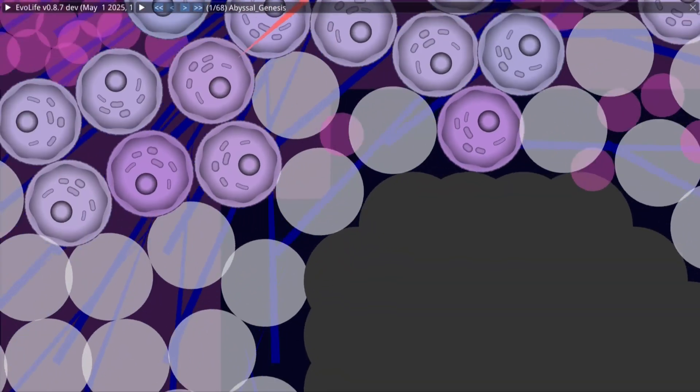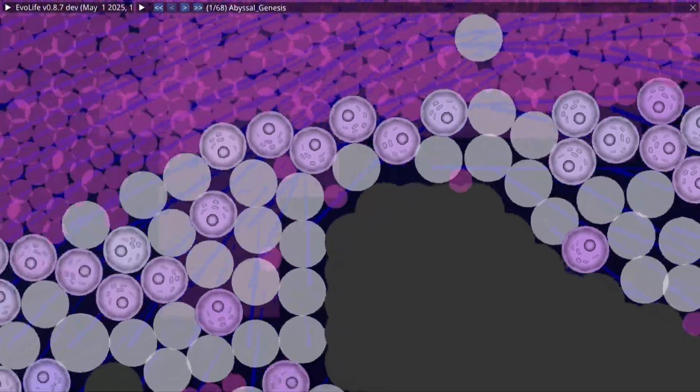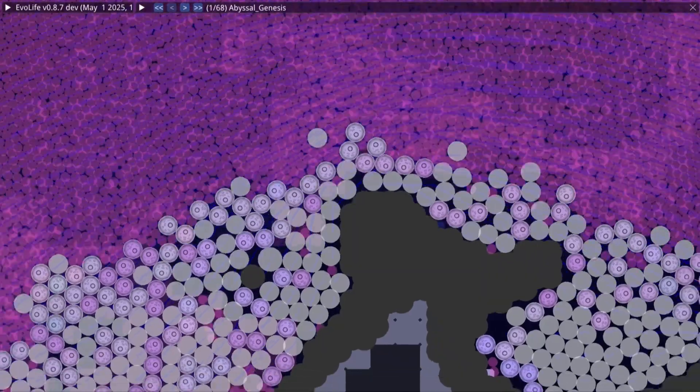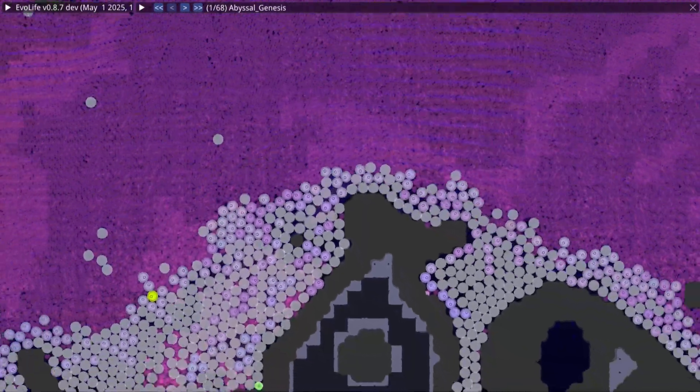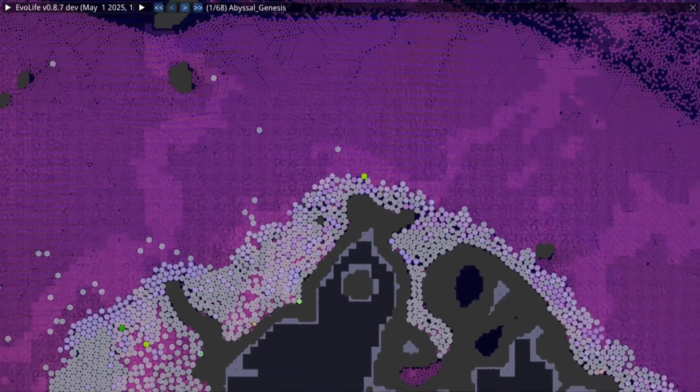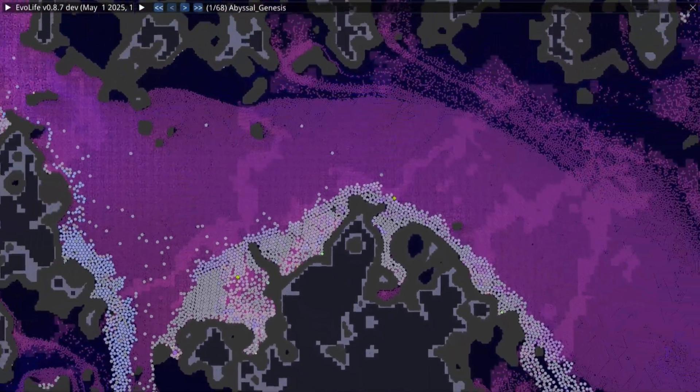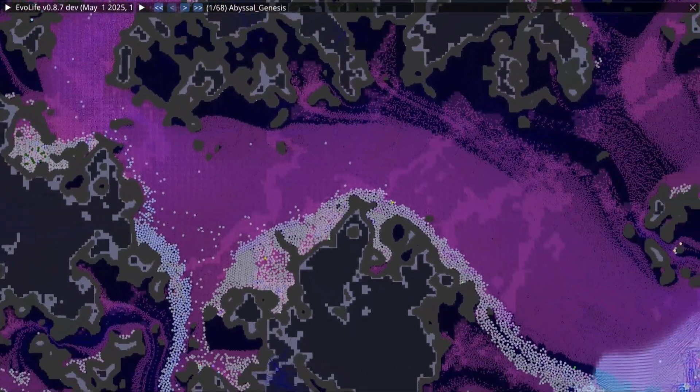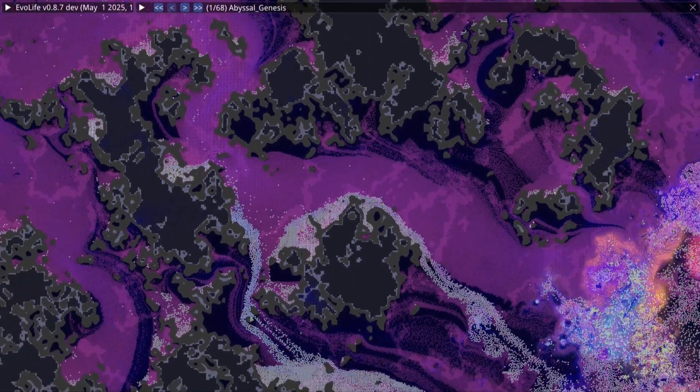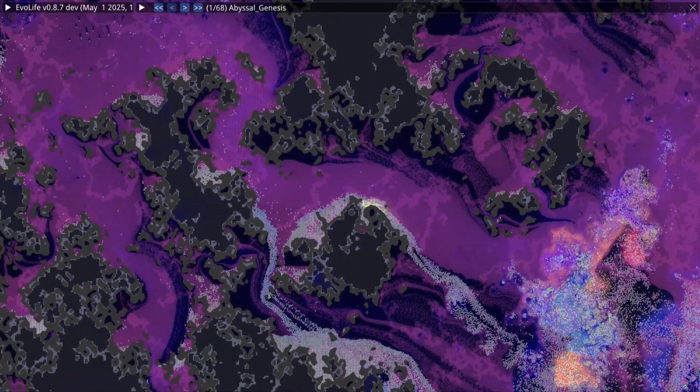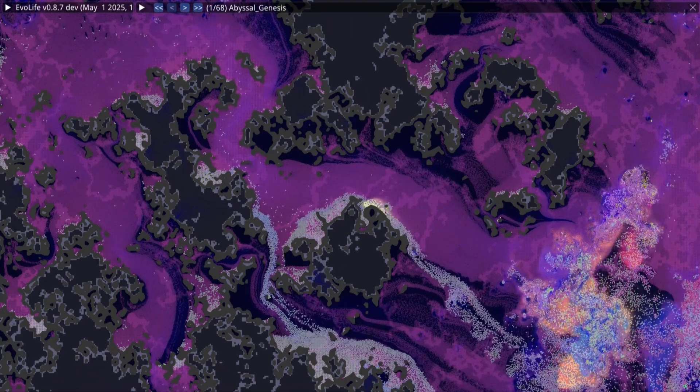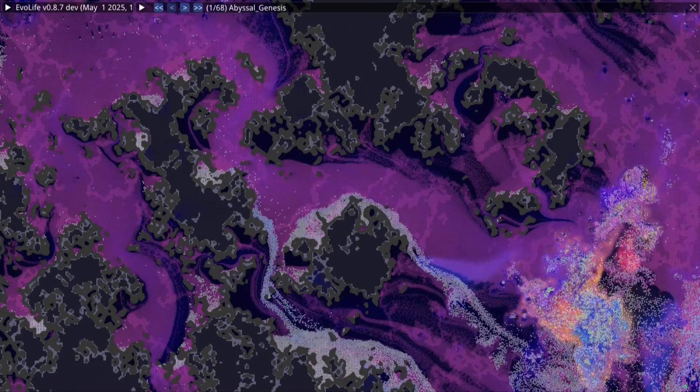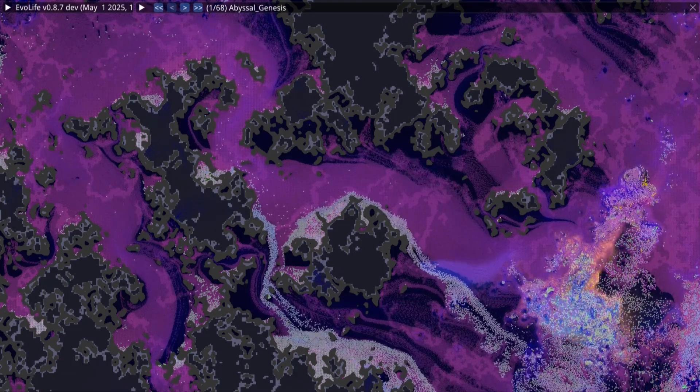What you are seeing is not a microscope slide, and it is not pre-rendered animation. This is a living, breathing simulation, calculated in real time on a graphics card. A primordial ocean, born of code, where fluid physics, chemical diffusion, and evolution all play out in unison. No scripts, no hand-designed creatures, only emergence.